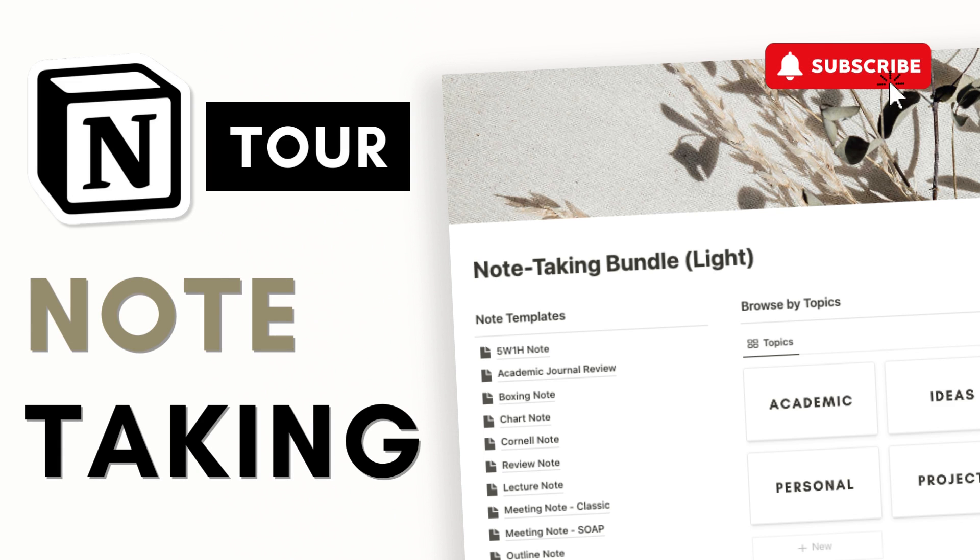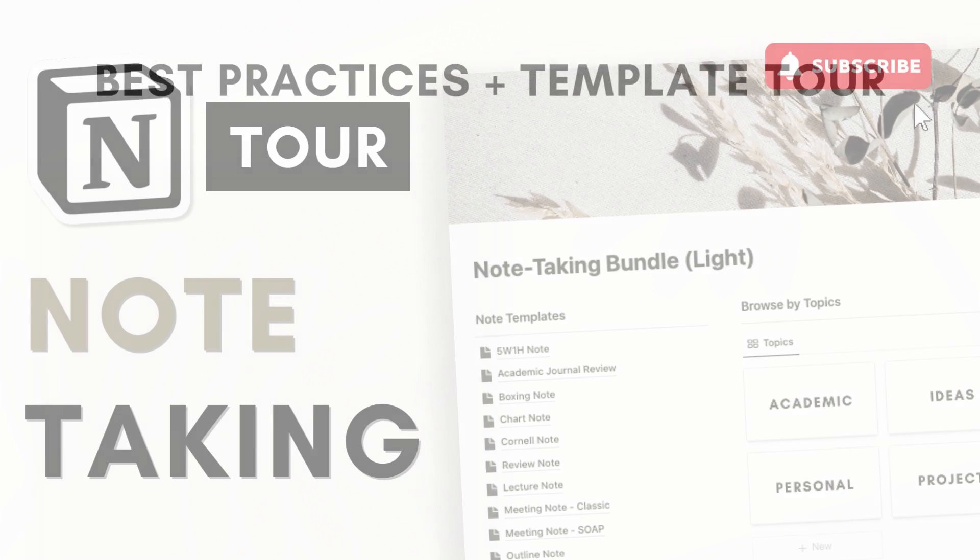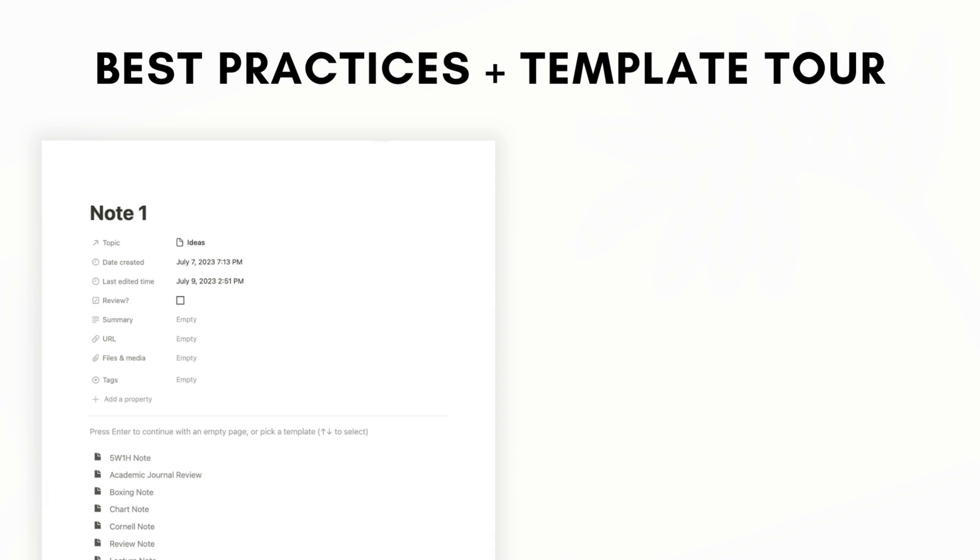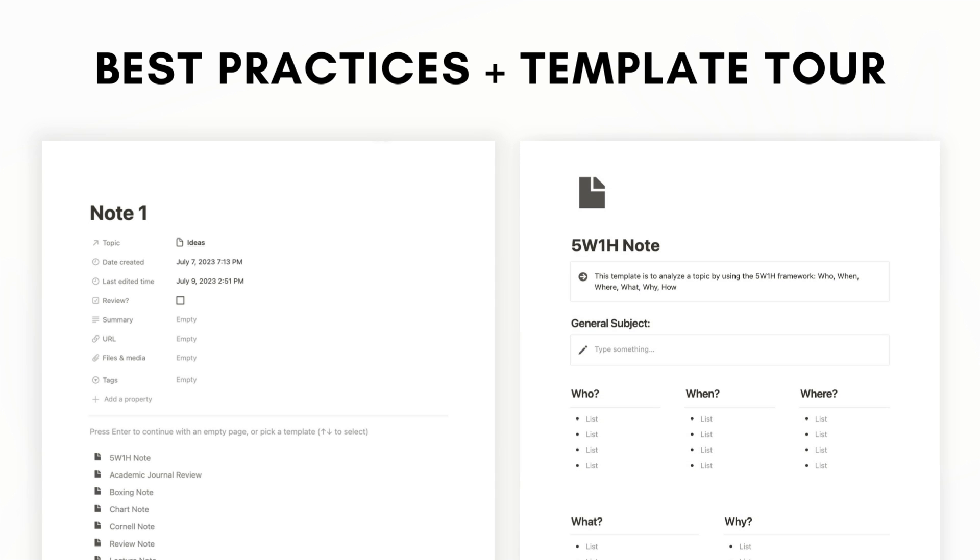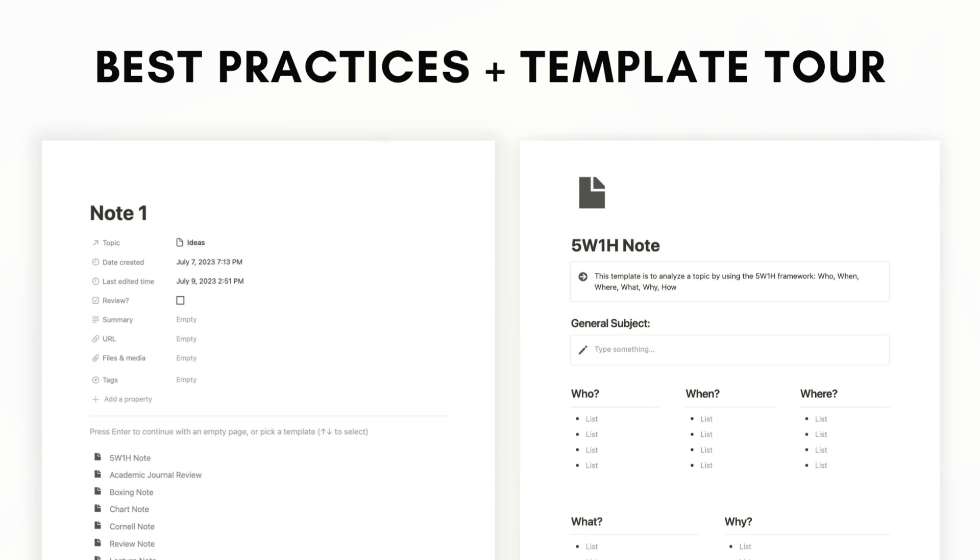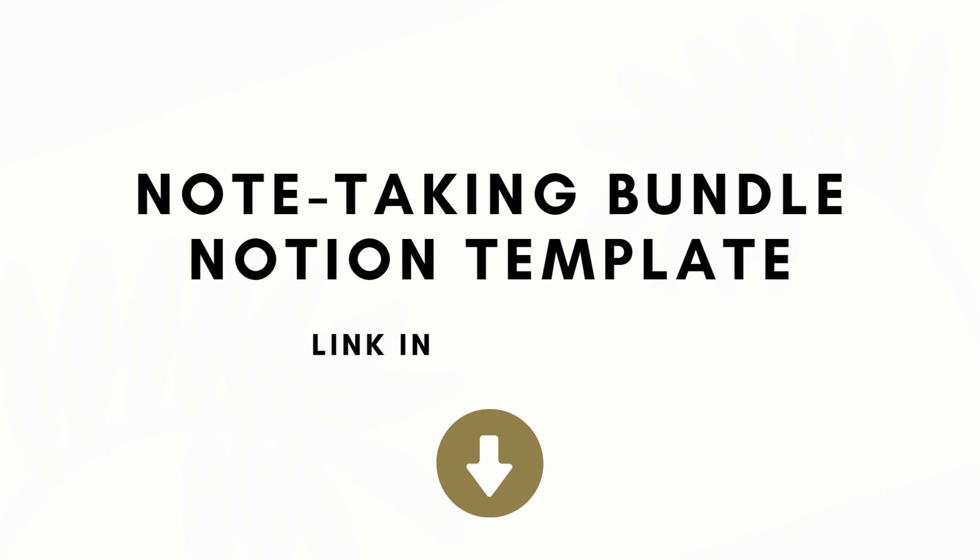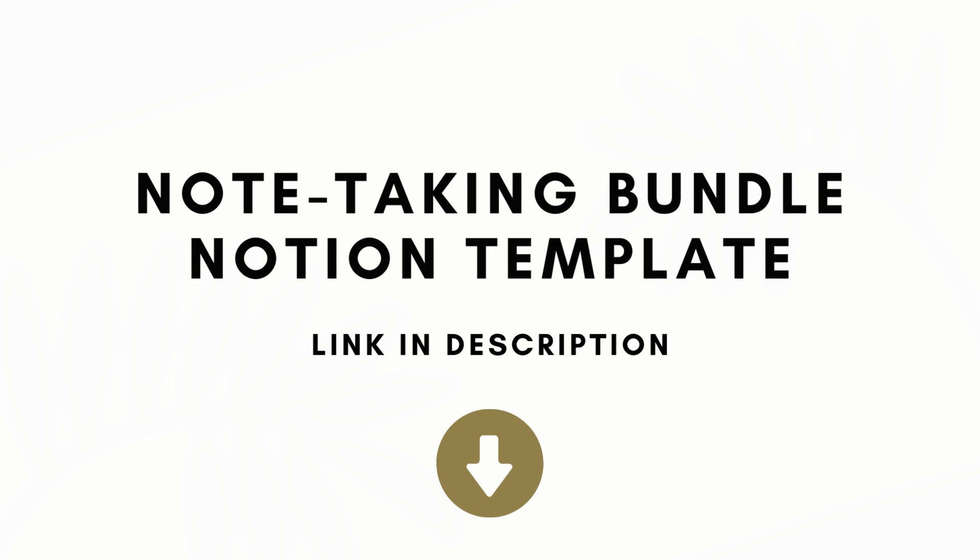Hi everyone and welcome back to the organized notebook. In this video we wanted to show you how to use Notion to take notes and our recommended best practices. We'll be showing you a tour of our Notion note-taking bundle and the features that you can also incorporate into your own note pages. So let's get started.